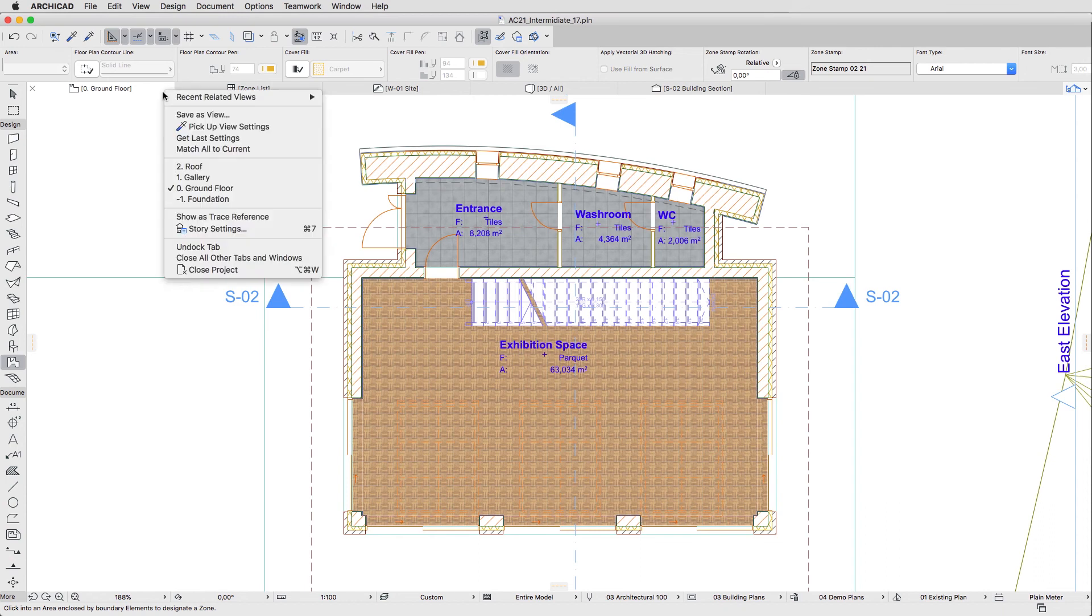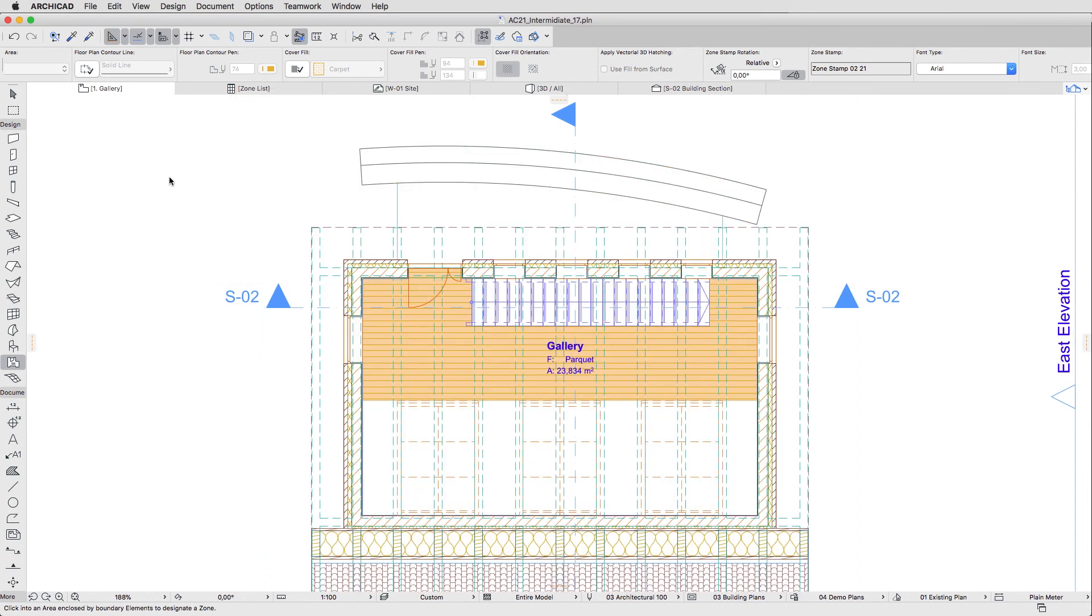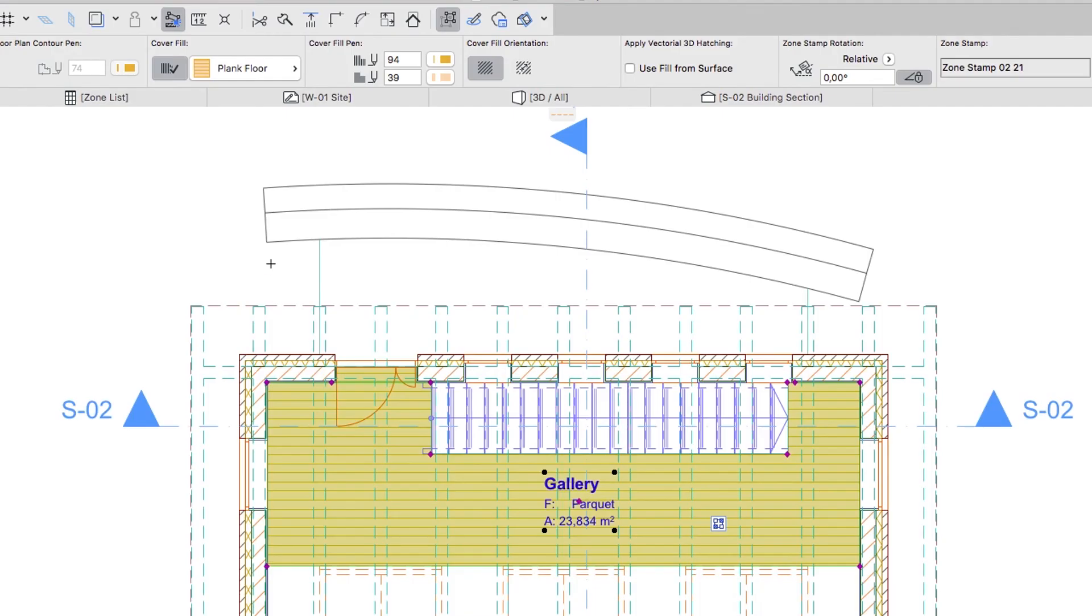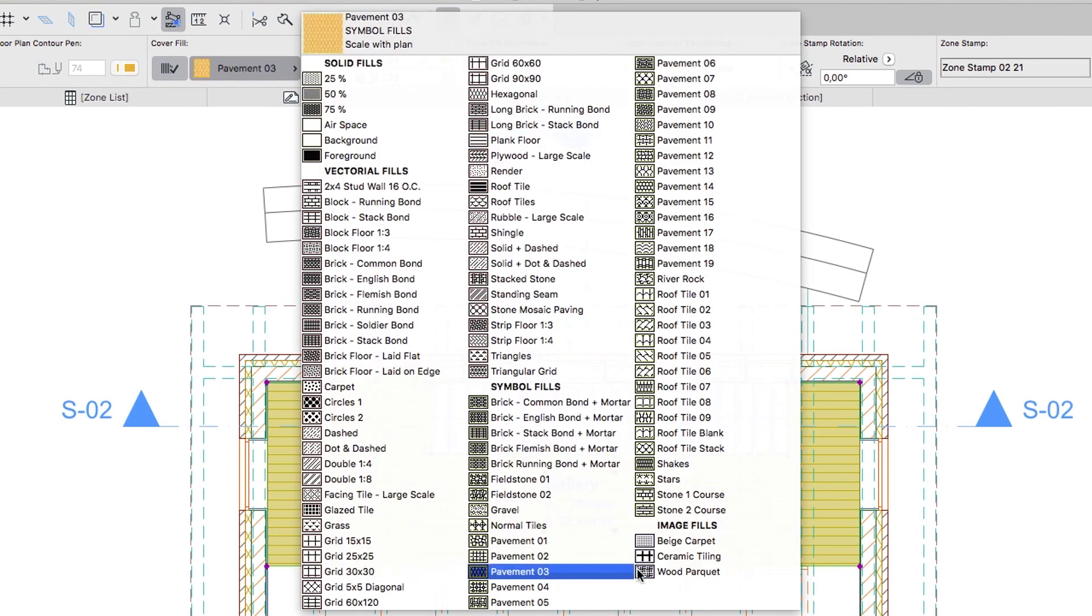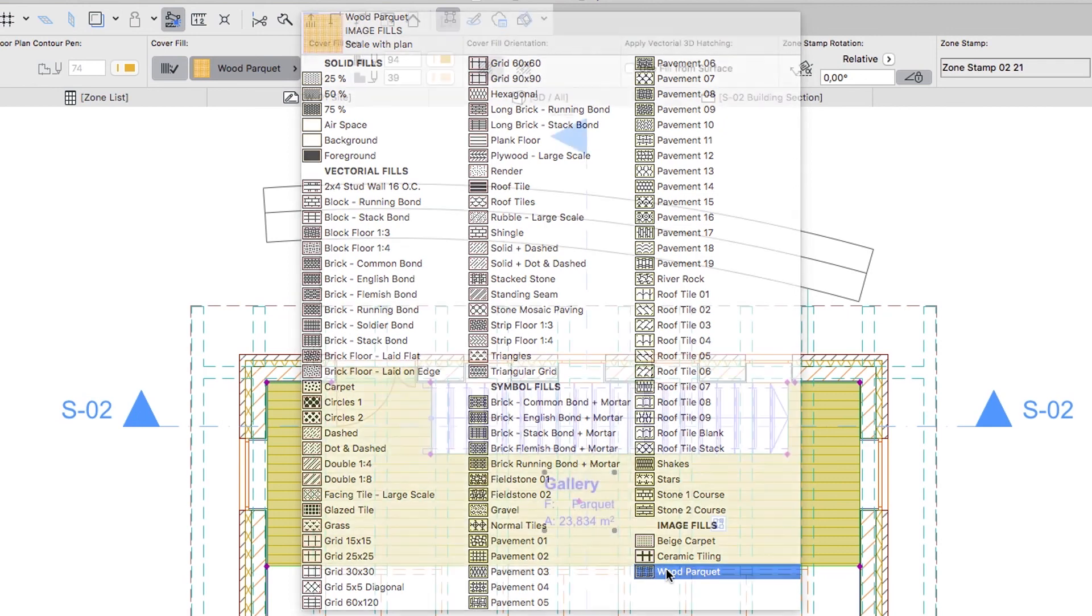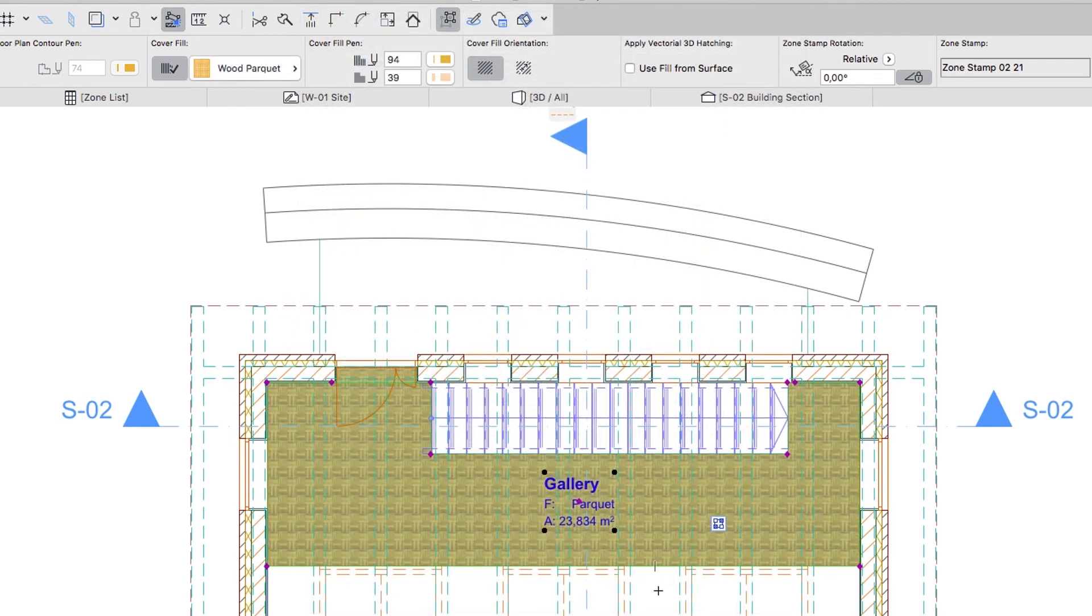Finally, go to the Gallery level, select the Zone, set the same Image Fill as for the Exhibition Space, and hit ESC.